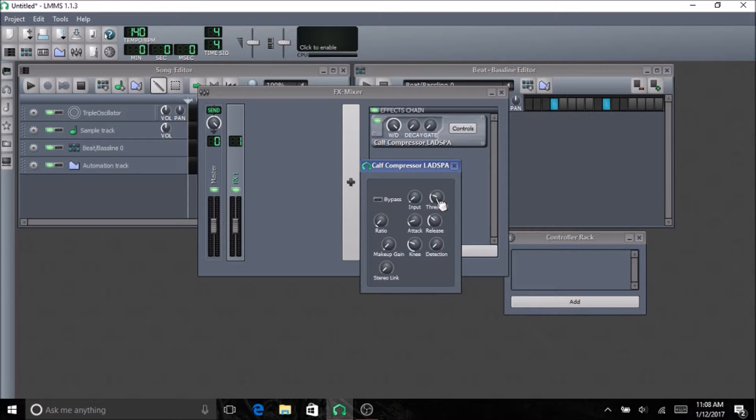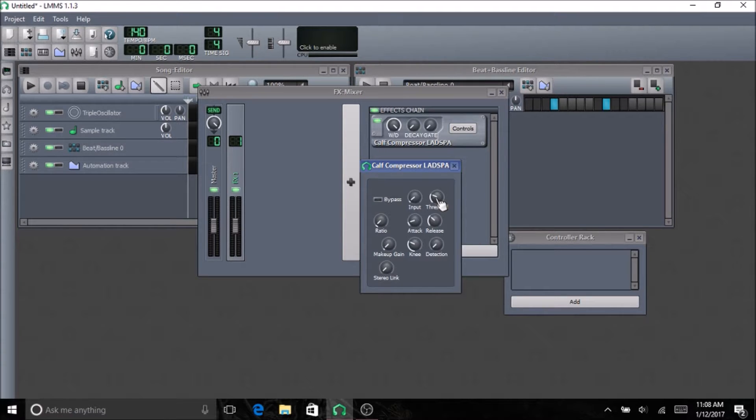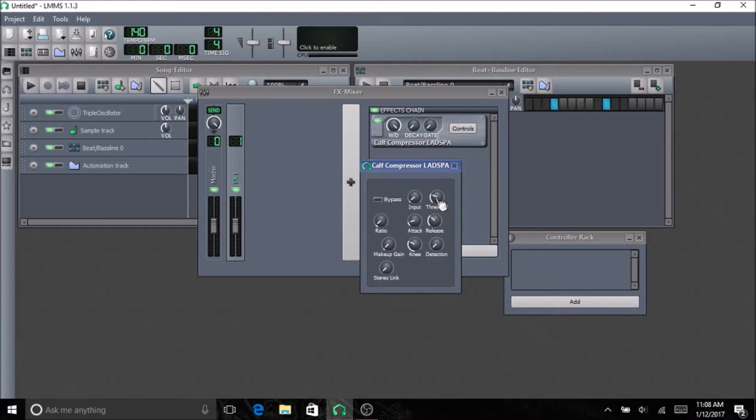Stereolink, if you have this on, if the left side goes over, it will compress the left side, and it'll bring down the volume of the left side just as much as it does the right side, even if the right side doesn't have anything going over the threshold.